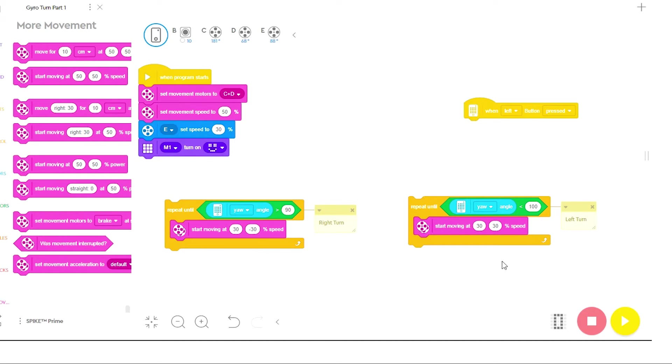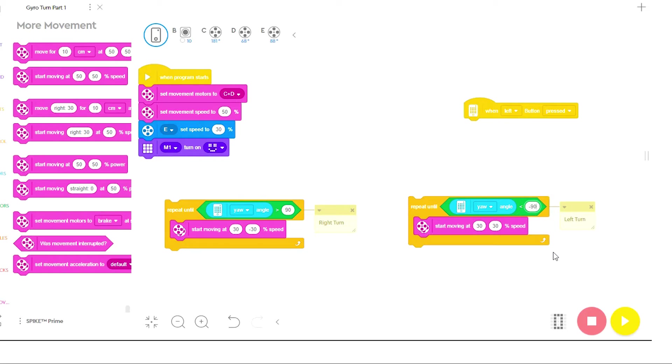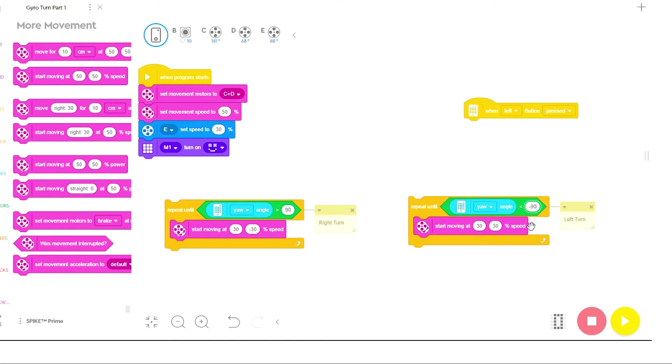Now, on this left turn, remember, since the robot is turning to the left and the values are going negative, instead of a 90 degree turn, I need to actually set the value to negative 90 degrees. And then again, one of these wheels needs to be moving backwards. And since the robot is going to turn to the left, it is the left wheel that needs to move backwards. So I'll set the left wheel at negative 30.